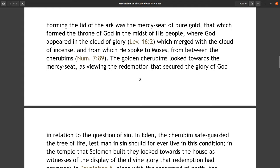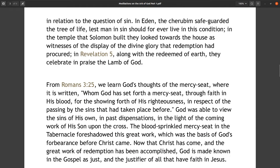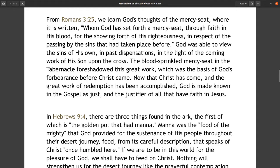The golden cherubims looked towards the mercy seat, viewing the redemption that secured the glory of God in relation to the question of sin. In Eden the cherubim safeguarded the tree of life lest man in sin should forever live in that condition. In the temple that Solomon built they looked towards the house as witnesses of the display of the divine glory that redemption had procured. In Revelation chapter 5, along with the redeemed of earth, they celebrate in praise the Lamb of God. From Romans 3:25 we learn God's thoughts of the mercy seat, where it is written that God has set forth Christ as a mercy seat through faith in his blood, for the showing forth of his righteousness.